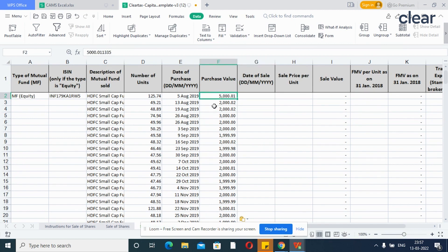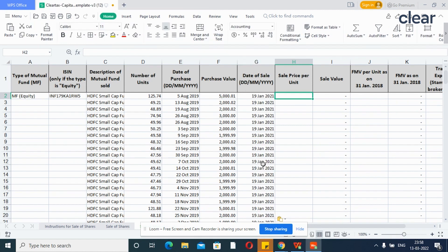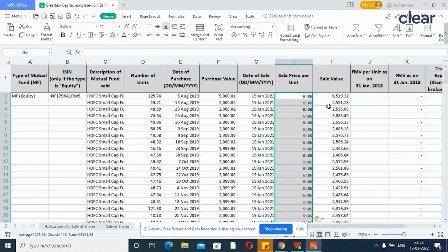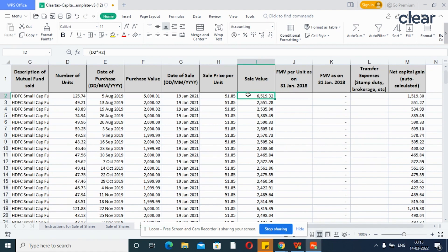Similarly, you can copy the sale date and sale price per unit. The sale value will automatically get calculated.